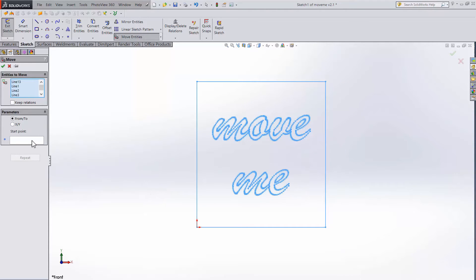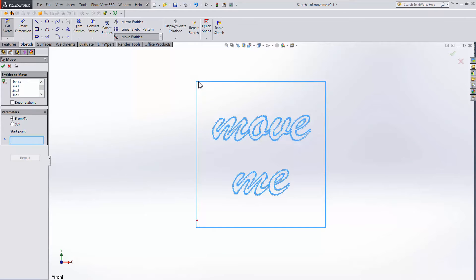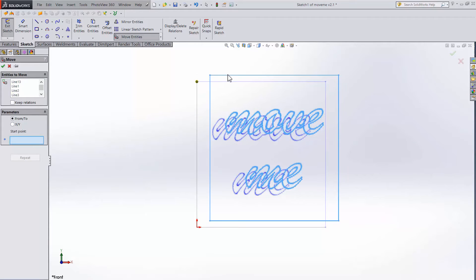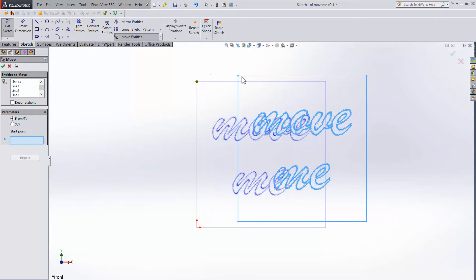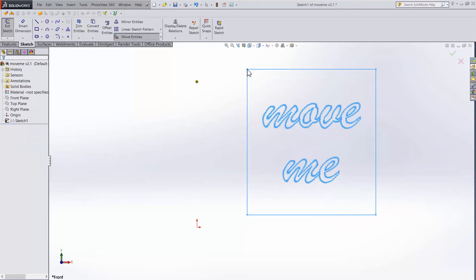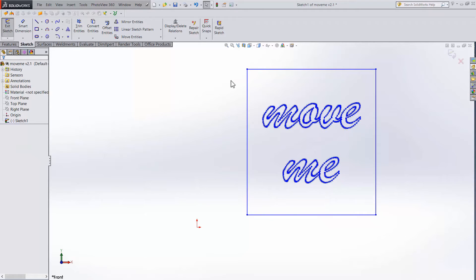Then click on the start point dialog and choose the point to use for moving the sketch. Once it's selected, just drag the mouse to where you want to place it and click to put it down. Cool, that's not too complicated.